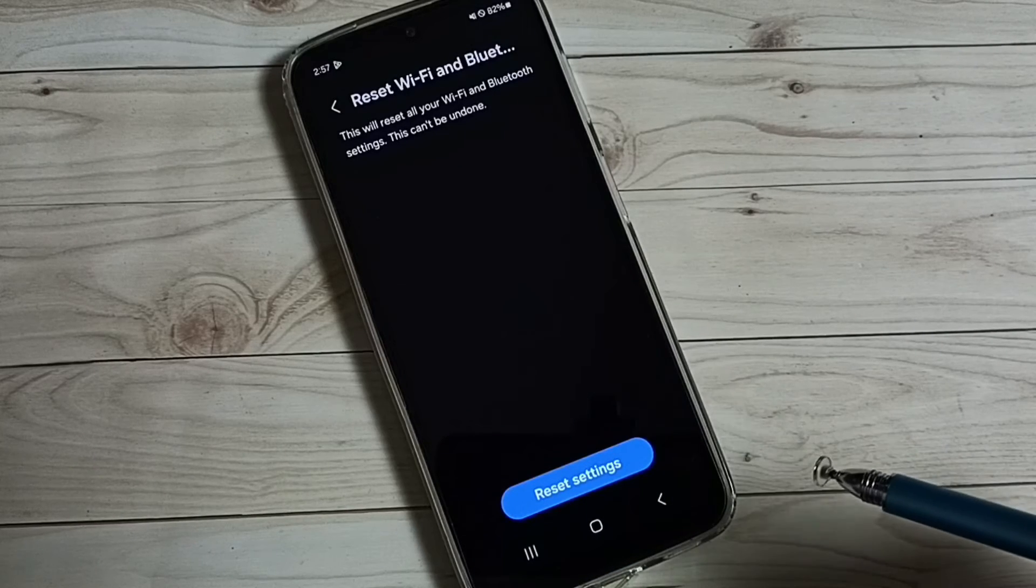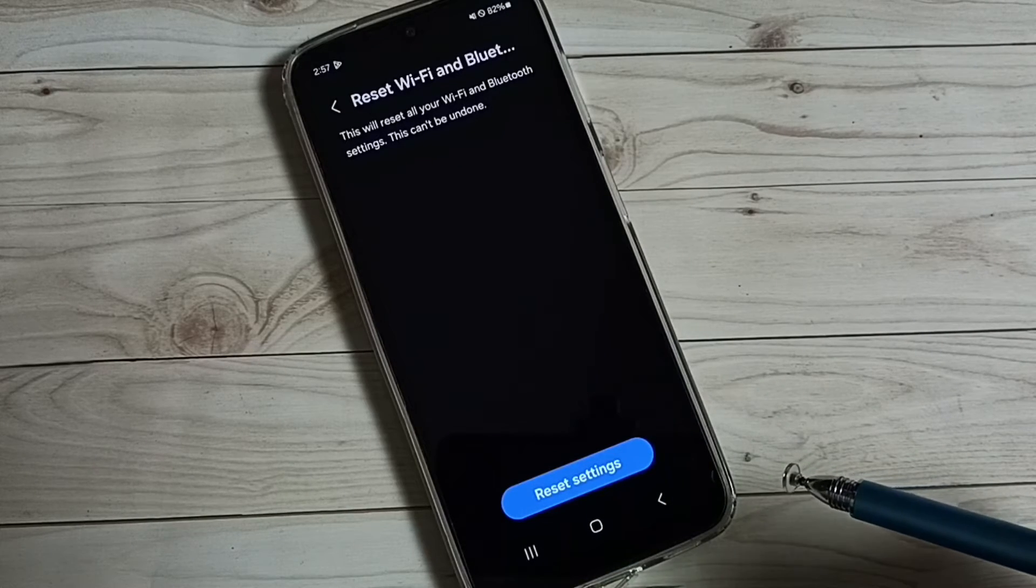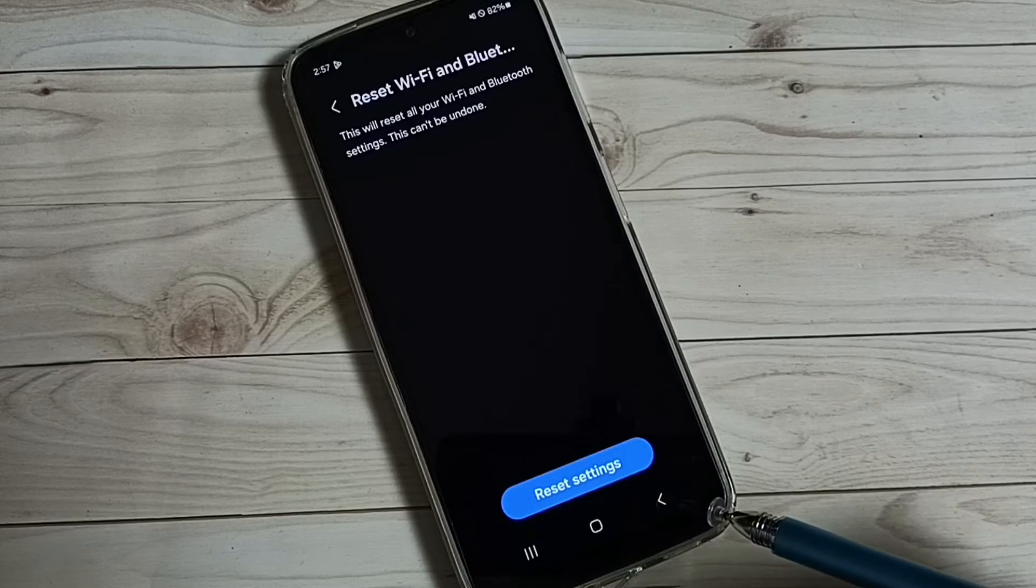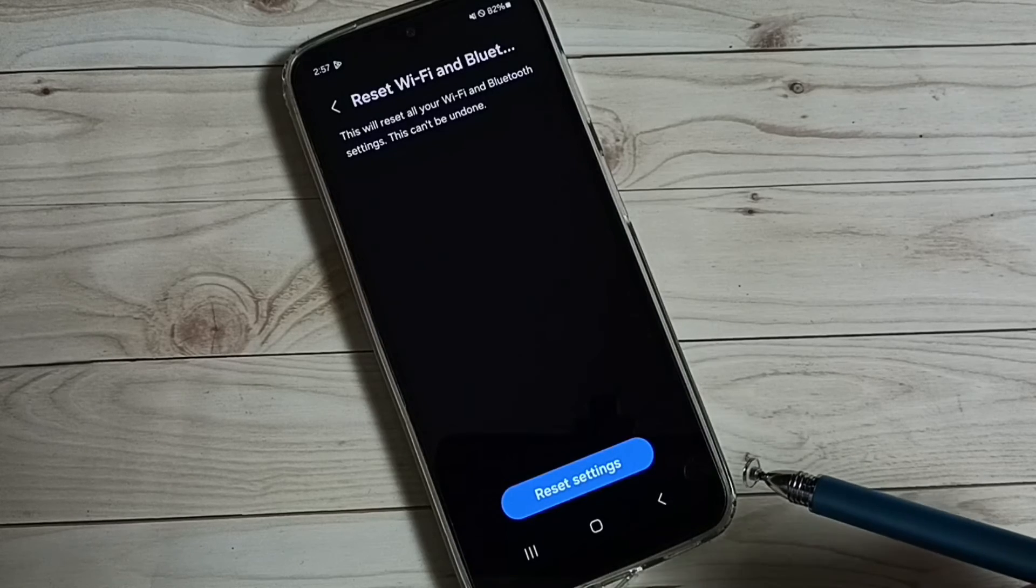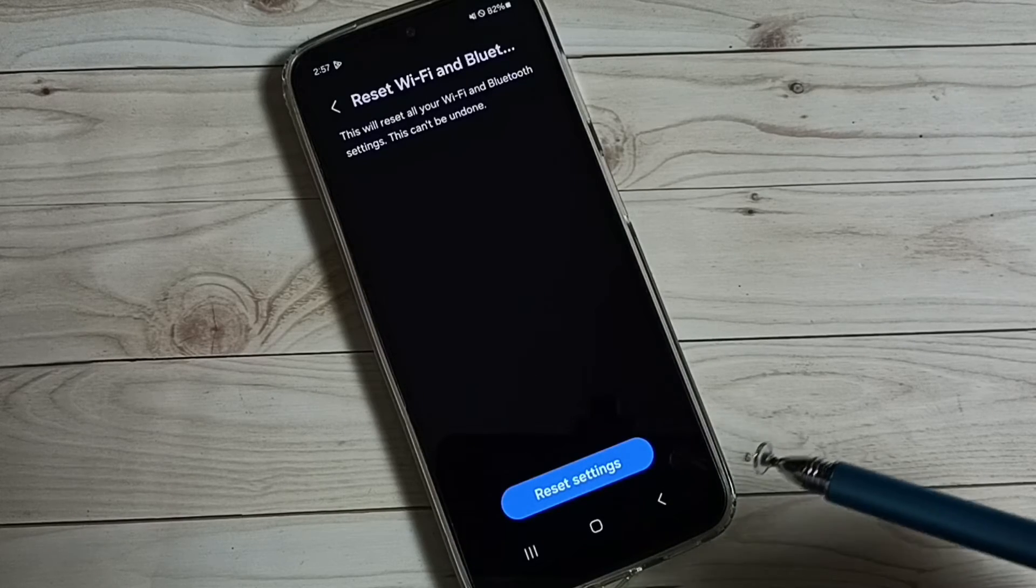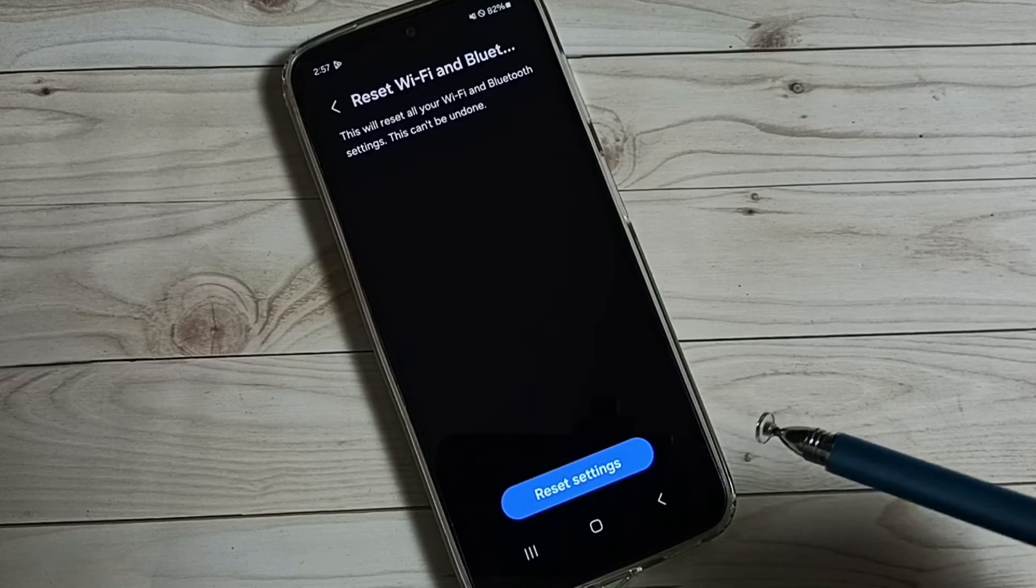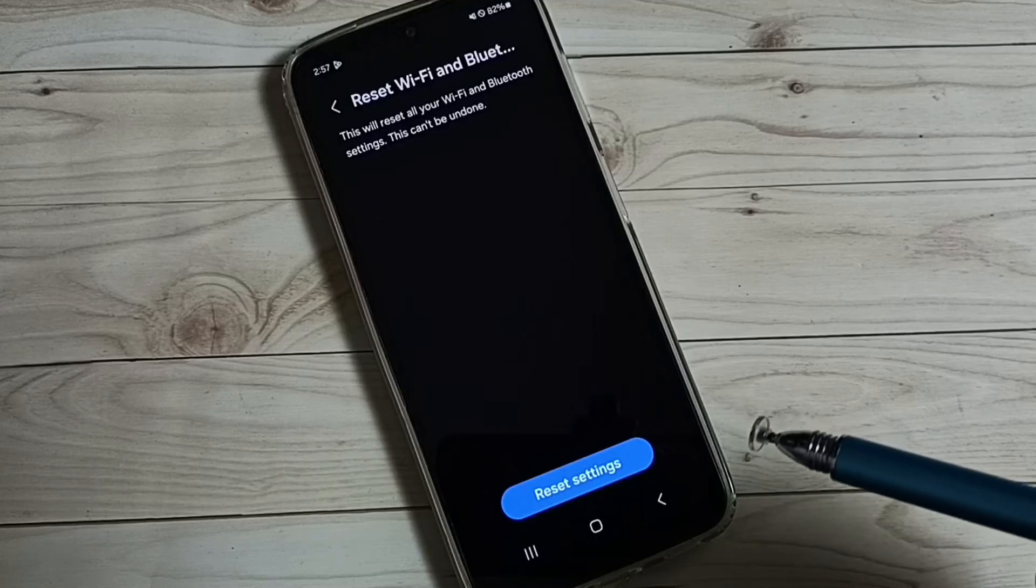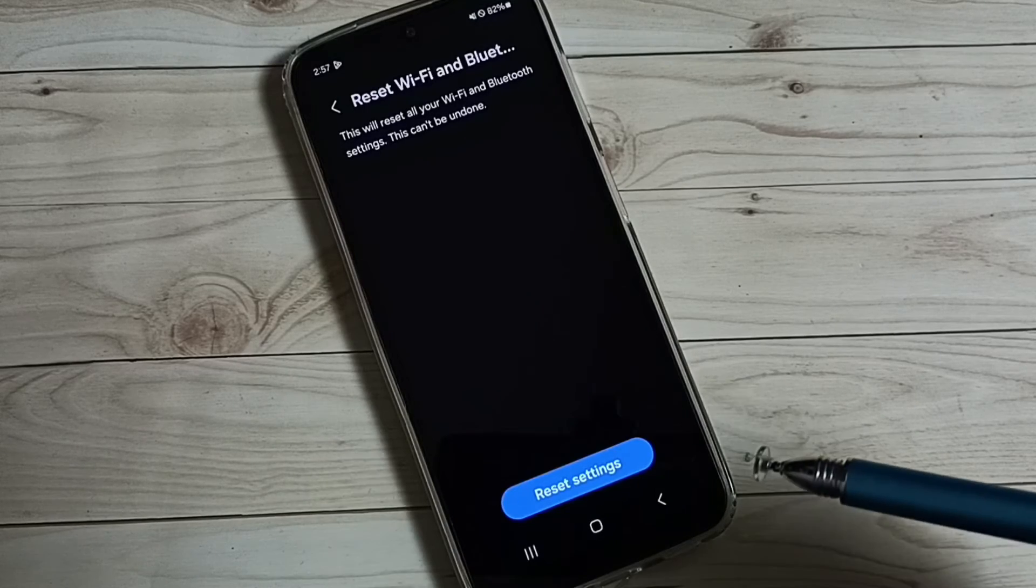This way we can reset Bluetooth settings and fix all Bluetooth problems like Bluetooth is not working, Bluetooth device is not pairing, etc.